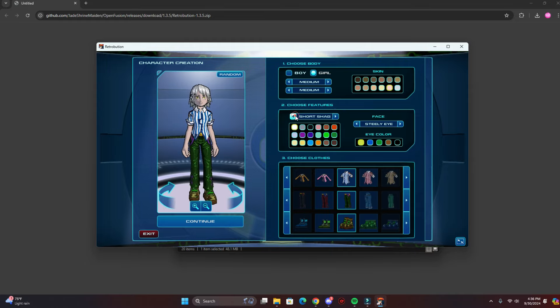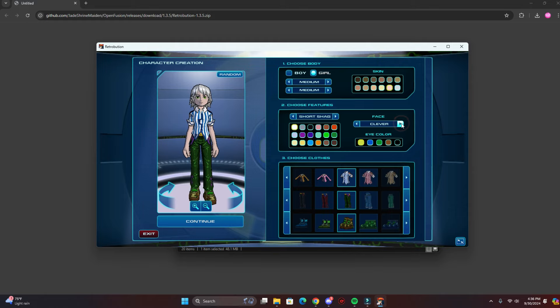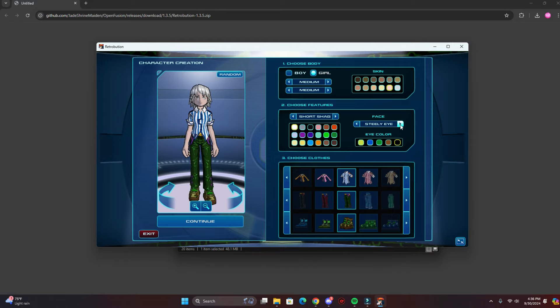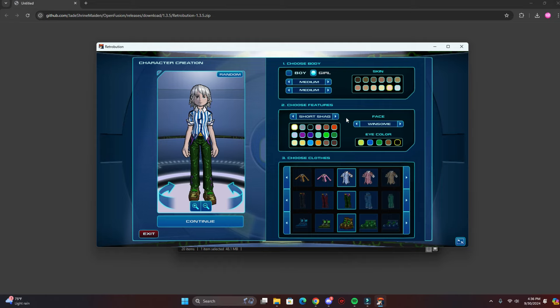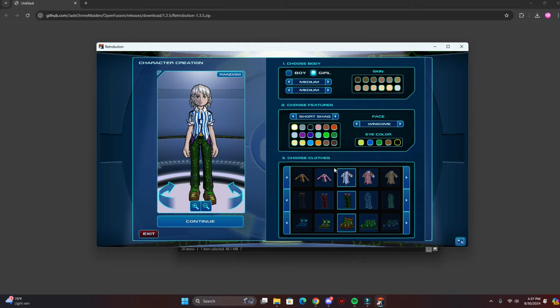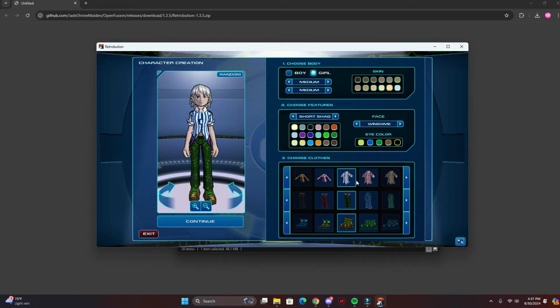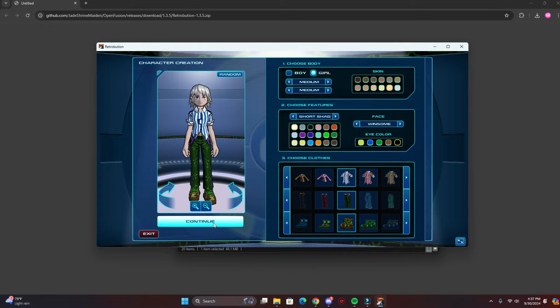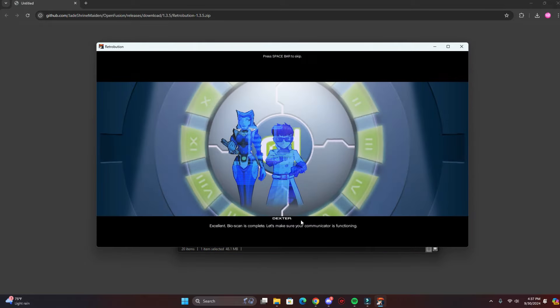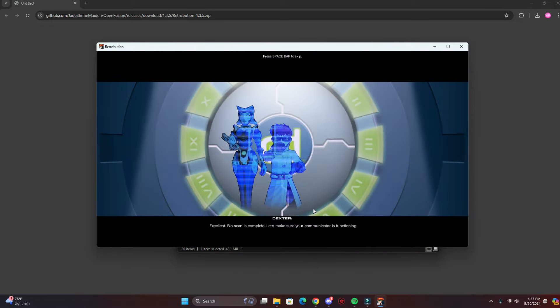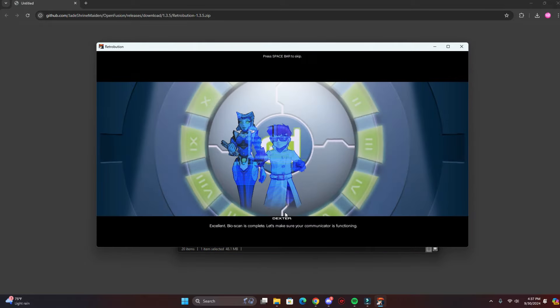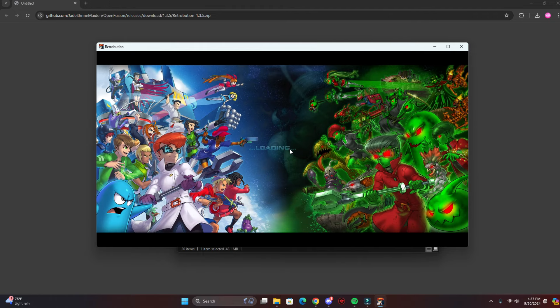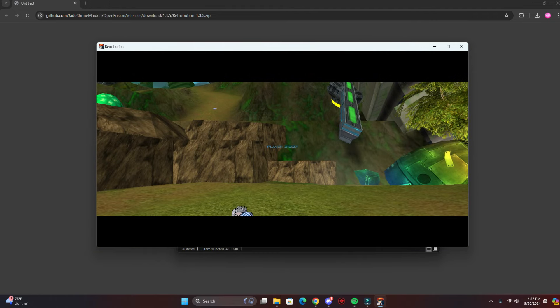All right, I'm going to go with this hairstyle, I like this one. And the clothes don't really matter because you're going to get different clothes while you level up. So I'm just gonna leave it like it is and just press spacebar to skip, and you'll be loaded up into the future.